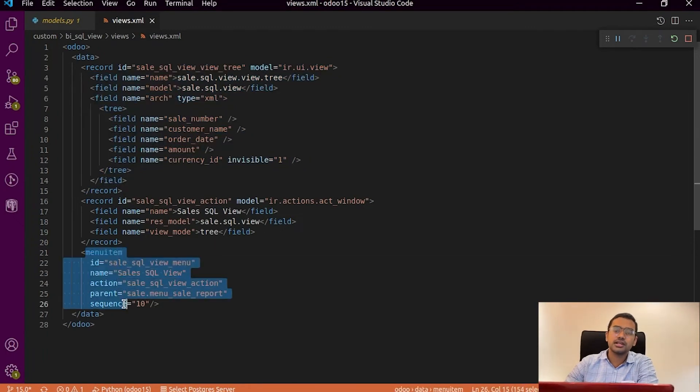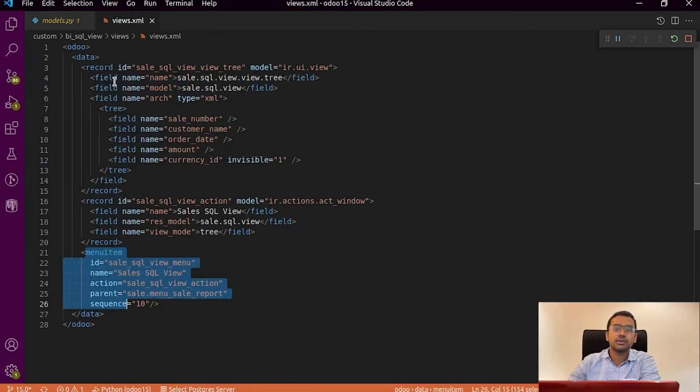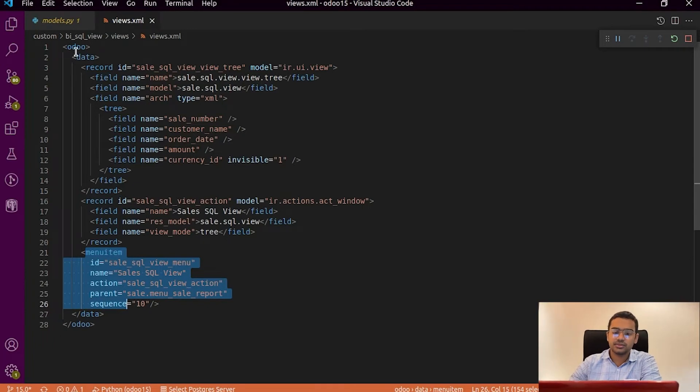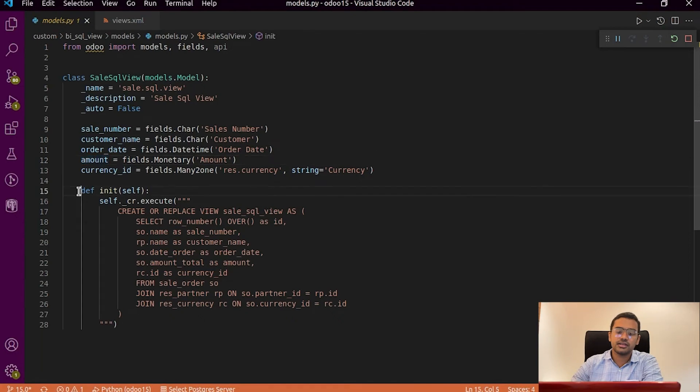So after creating the view now we have to specify our query to get the view. So we specify the query within the model in the Python file under the function init function.